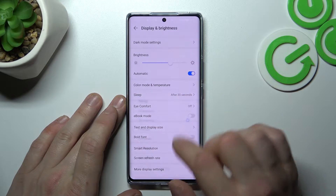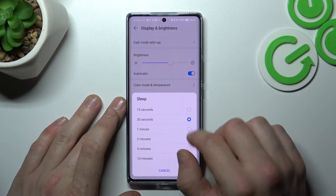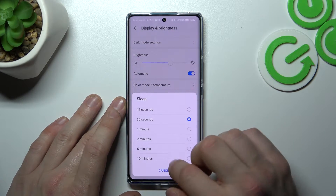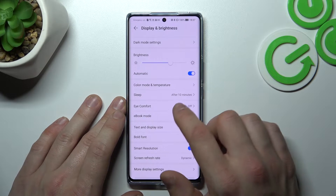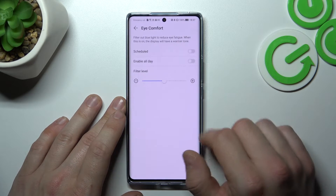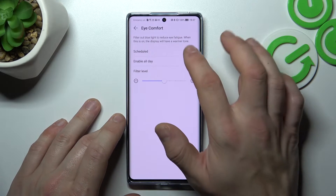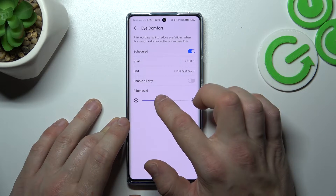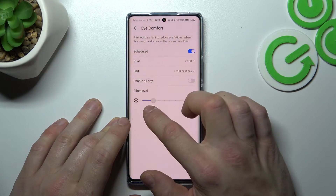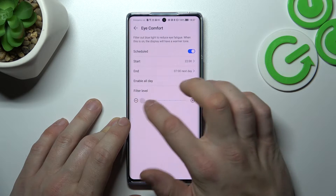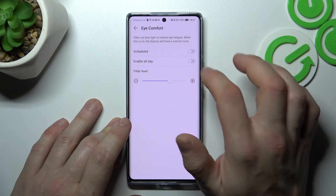Next, you can change the sleep timeout between 15 seconds and 10 minutes, and enable or disable iComfort mode, schedule it, and change its intensity.